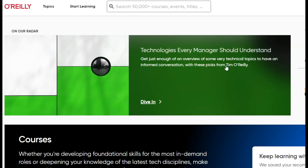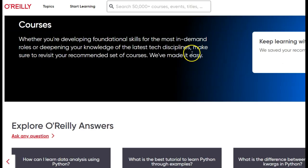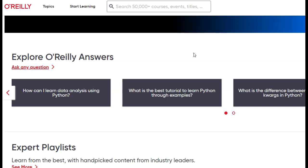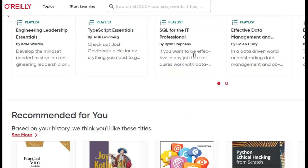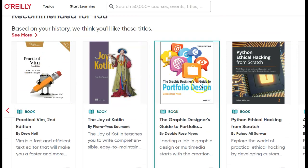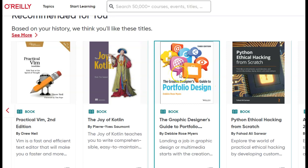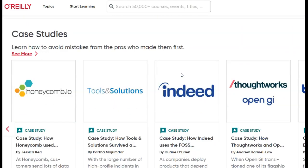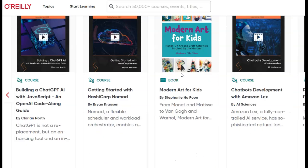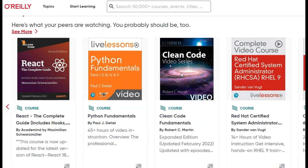Once you're in the O'Reilly ebook database, you can browse through it. O'Reilly has courses. You can explore O'Reilly Answers, which is a giant FAQ database for you to answer questions fairly easily. There's expert playlists and a recommended-for-you section — books based on topics like Kotlin, graphic design, and Python that it thinks you want to read. There's case studies, recently added content with the newest books, and popular videos and courses.